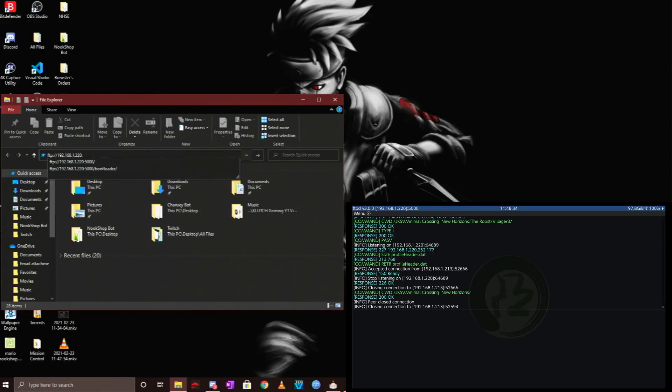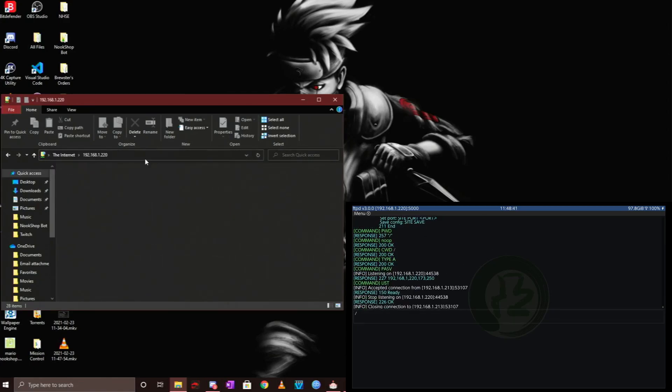Don't forget the colon and the 5000 that comes afterwards. Then click enter. If you've done this correctly, you'll see a bunch of things happening on your Switch, showing in real time that you are connected and what type of changes you're making.